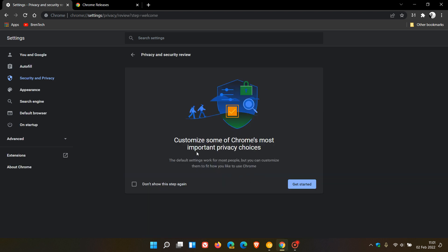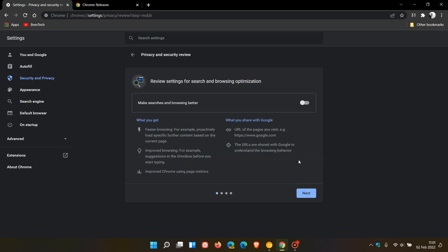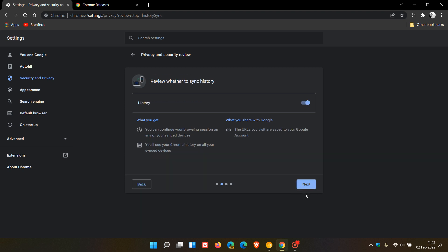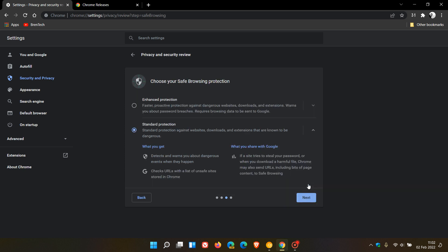Customize some of Chrome's most important privacy choices, get started. And then it just gives you review settings for search and browsing optimizations, makes searches and browsing better. We can toggle that on. And then it just tells you what you get and what you share with Google. And I have mentioned this in a previous Google Chrome Canary version of the browser in a previous video. And then obviously your history, what you get, what you share with Google. And then your choice, choose your safe browsing protection, which just tells you if you're on enhanced or standard protection. And then again, what you get and what you share with Google.